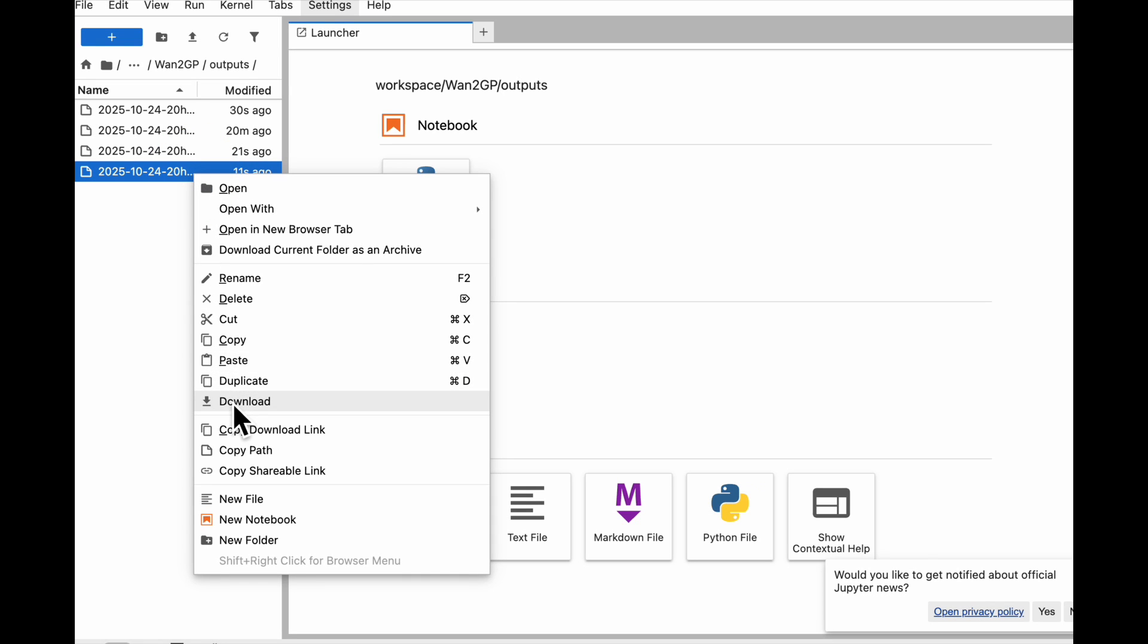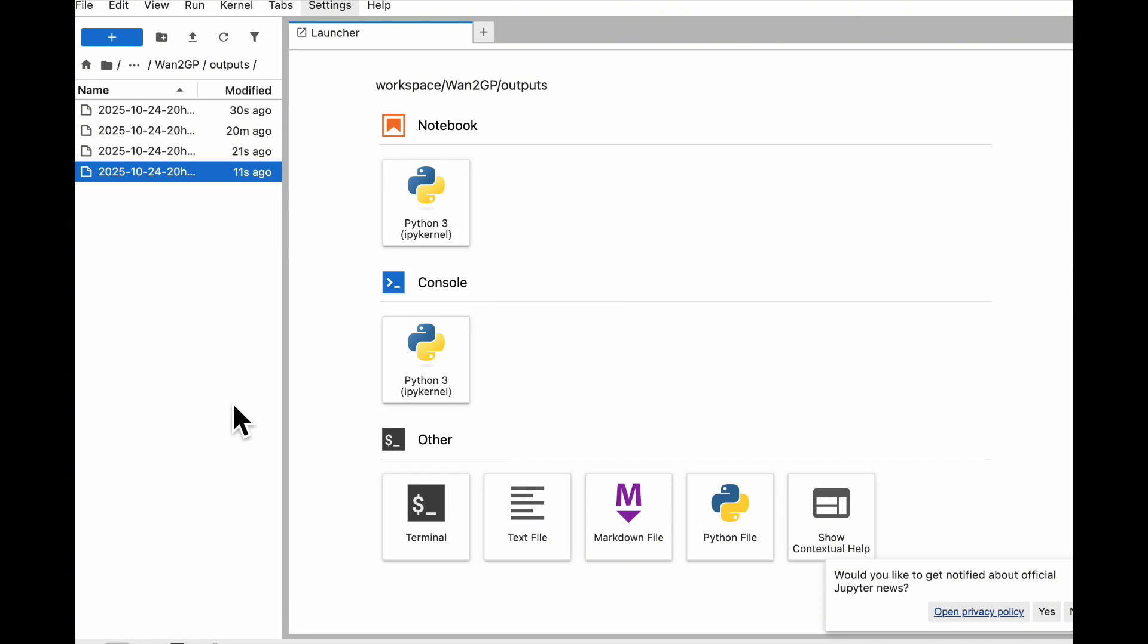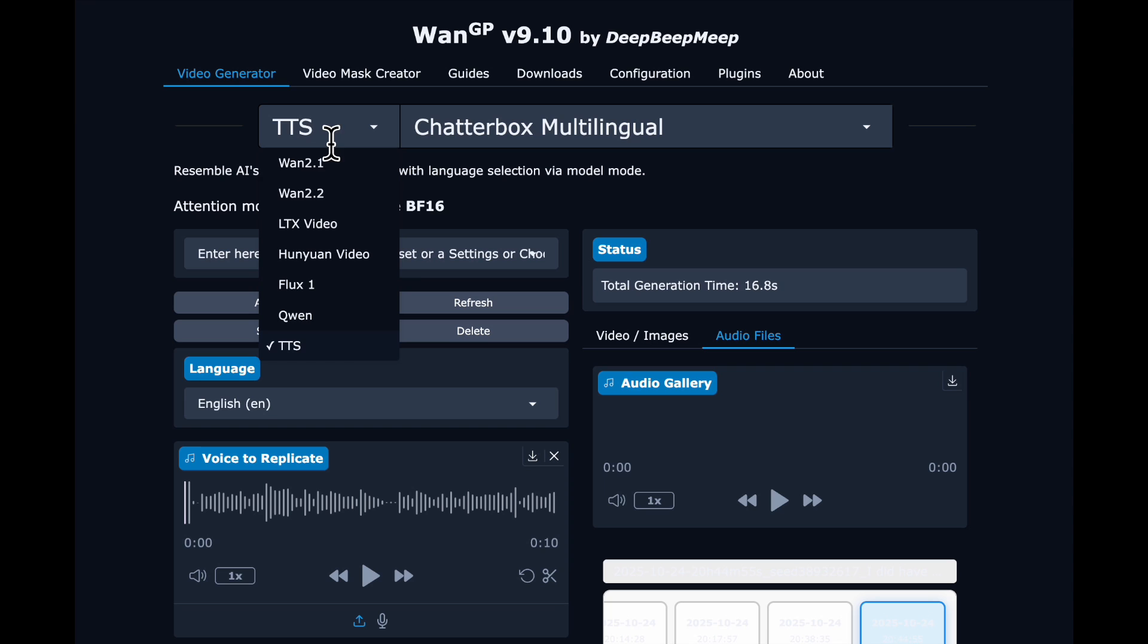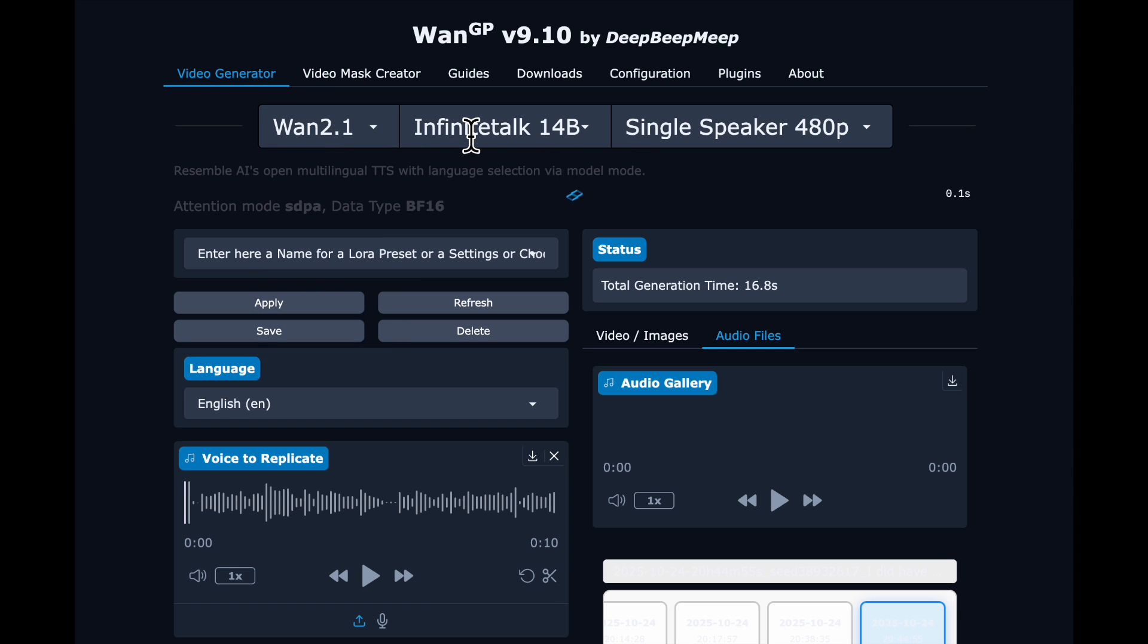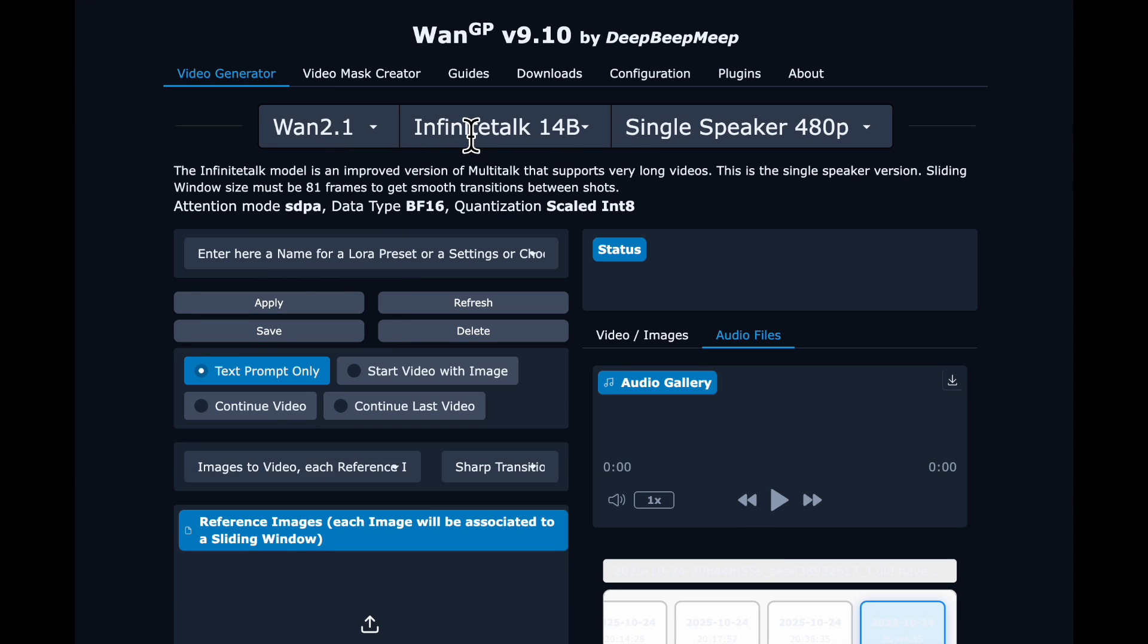You're going to want to listen to it before you go and use it somewhere else, because they can be glitchy. But what's nice, it's very fast to generate, so you can redo it until you like the output. So now we're going to head over to 1.2.1 Infinite Talk 14B Single Speaker.